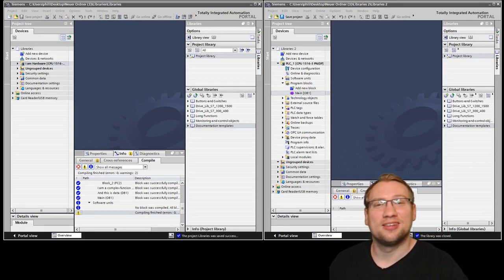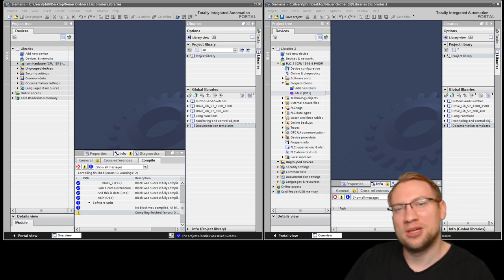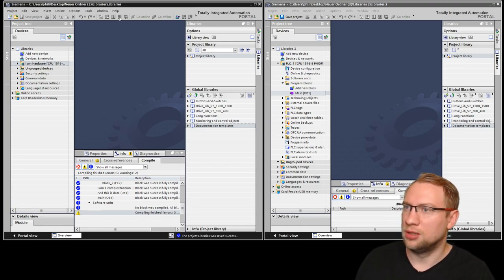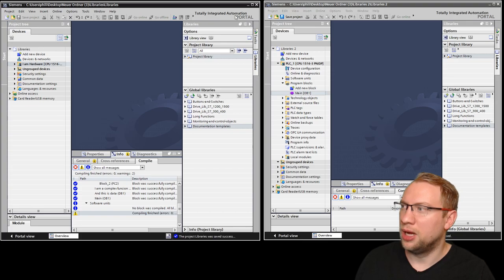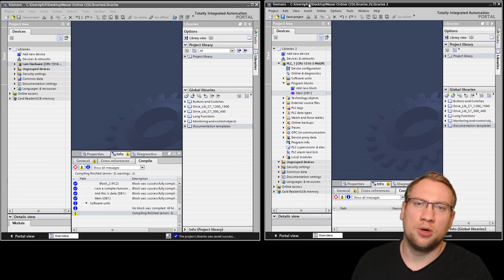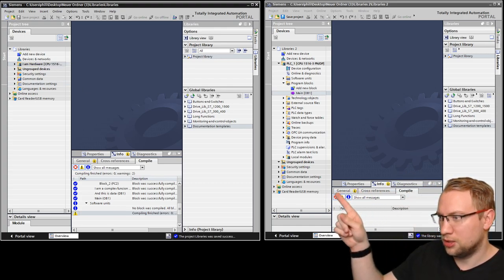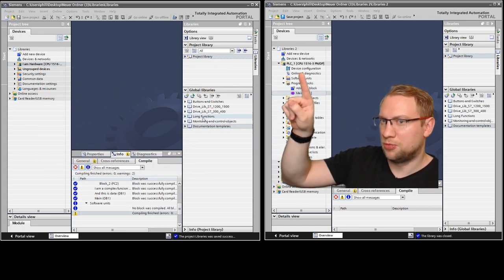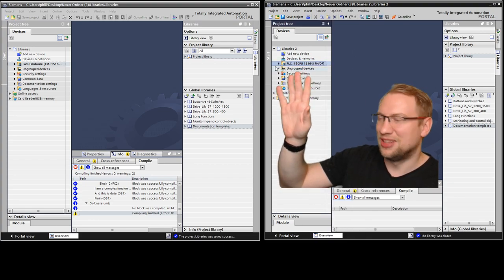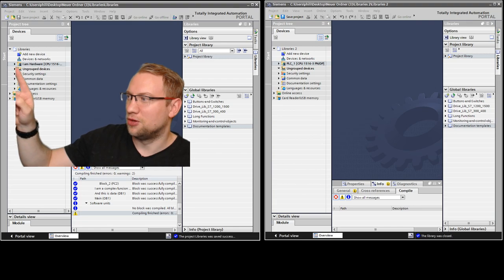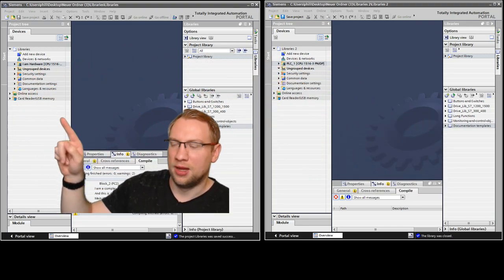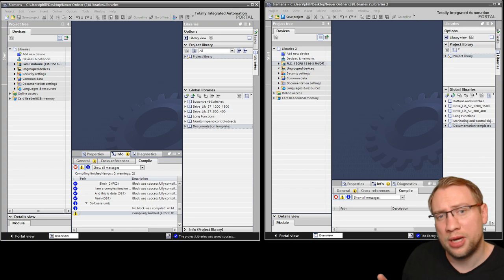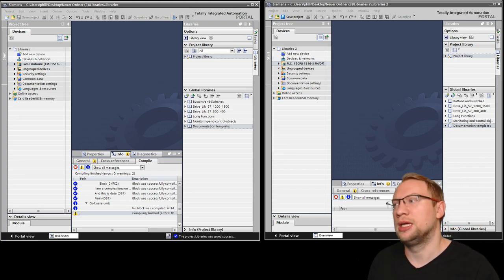Hello and welcome to another TIA Thursday. Today we are going to look at two projects. I've got two projects open and we want to transfer some stuff from the left one to the right one. There are many ways of doing that. We are going to use a good way, which is libraries. I'll talk about those in a second.